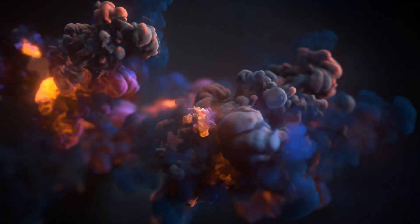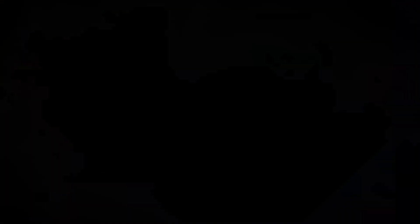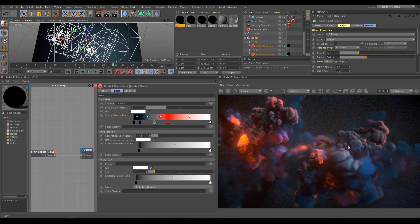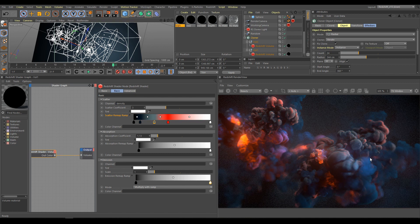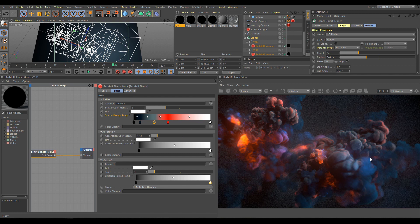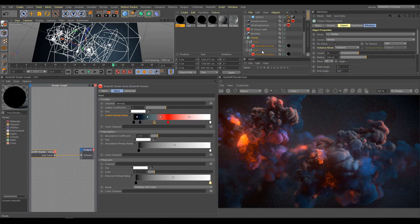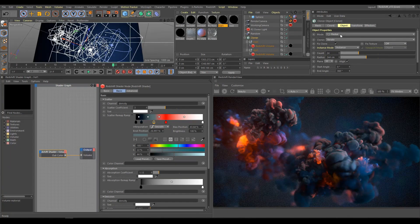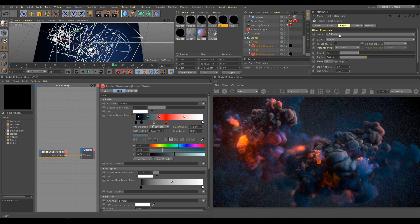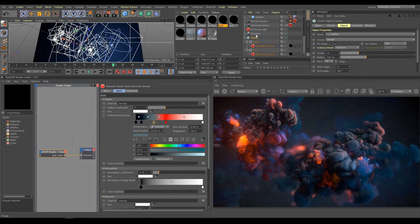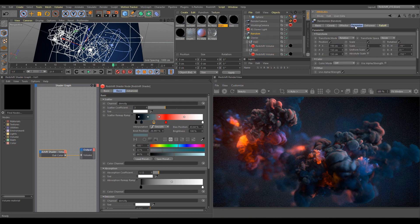In this chapter we will have a look on volume scene. I am using the same VDB smoke files and HDR map as in previous chapter. Under cloner you can find two volume elements. Both using the same full range of smoke VDB files. Radial mode of cloner has 24 instances with radius 344 cm.